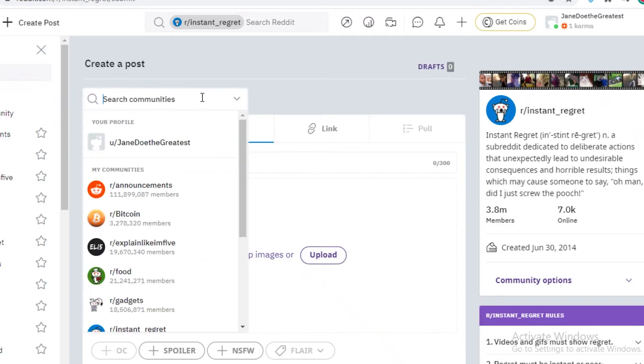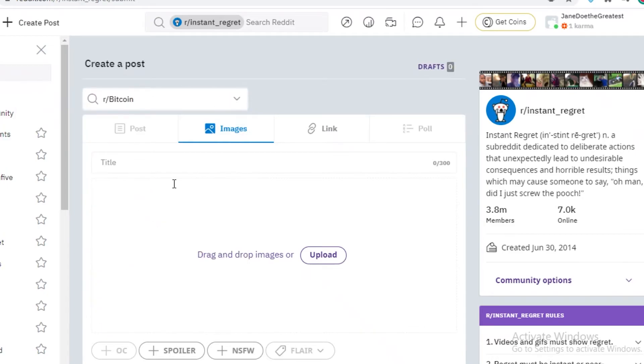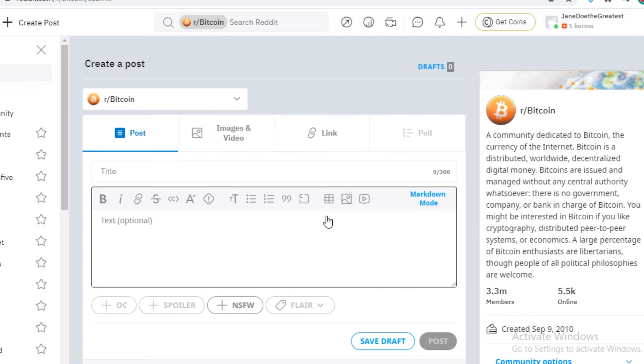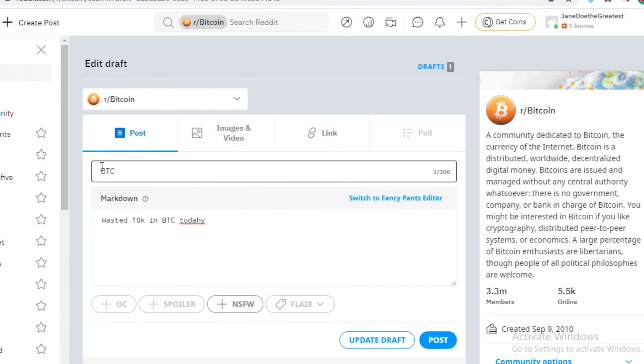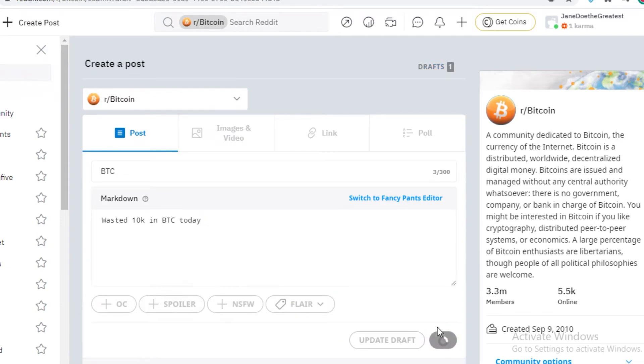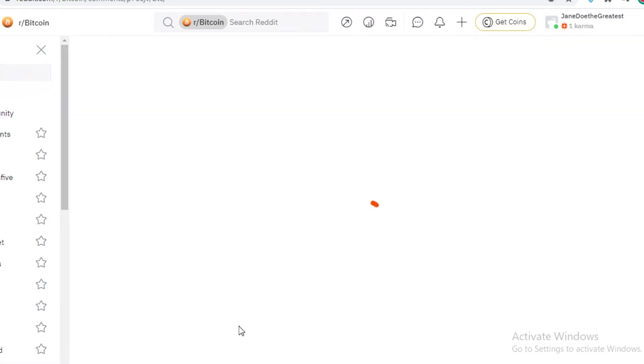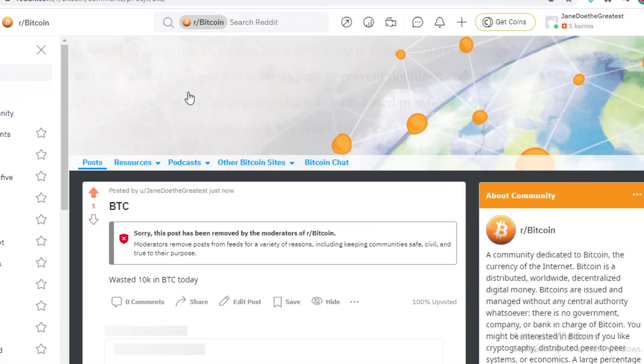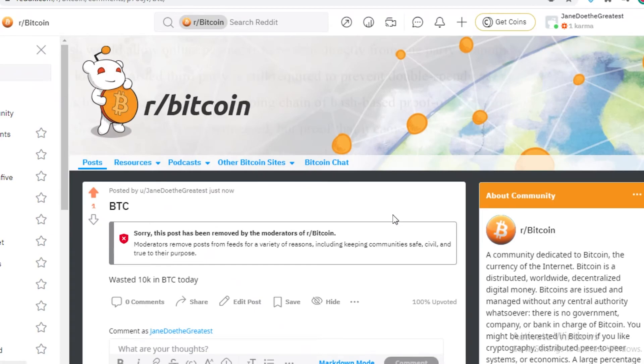Next up, if we take a look at R slash Bitcoin, over here, you can obviously make text posts, images or links, you can do all three. And once you add a title and whatever is your post, you can save it as a draft or update it as a draft or post it, you can also add tags. And now you can just post it and your post will be posted in the R slash Bitcoin subreddit.